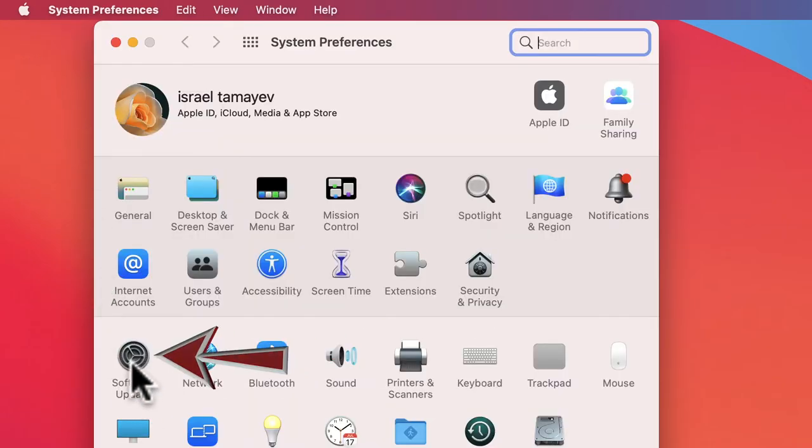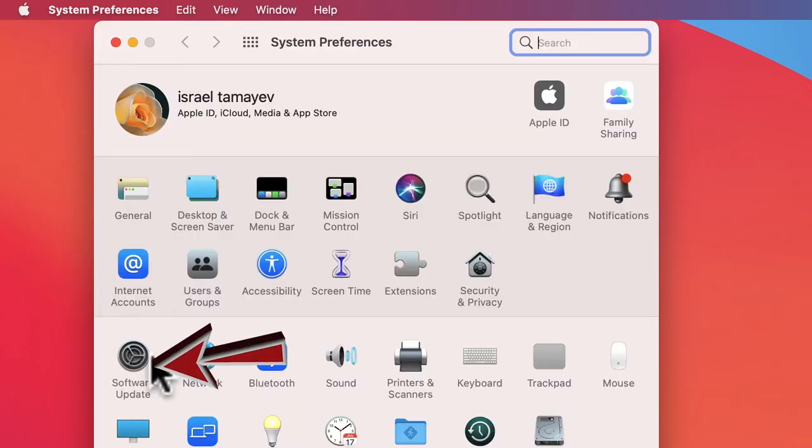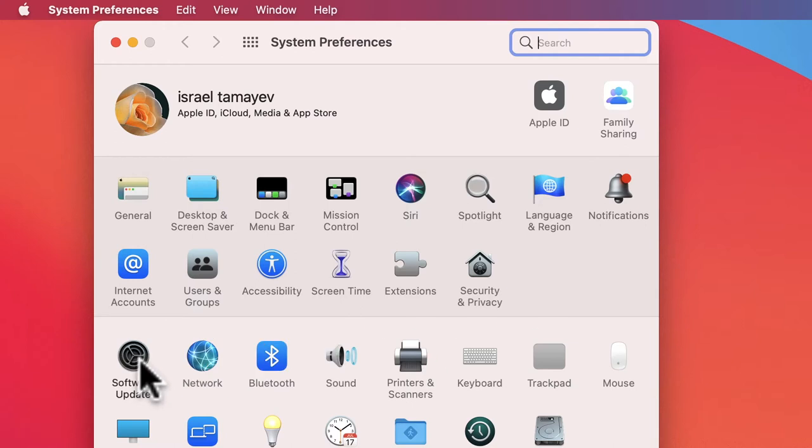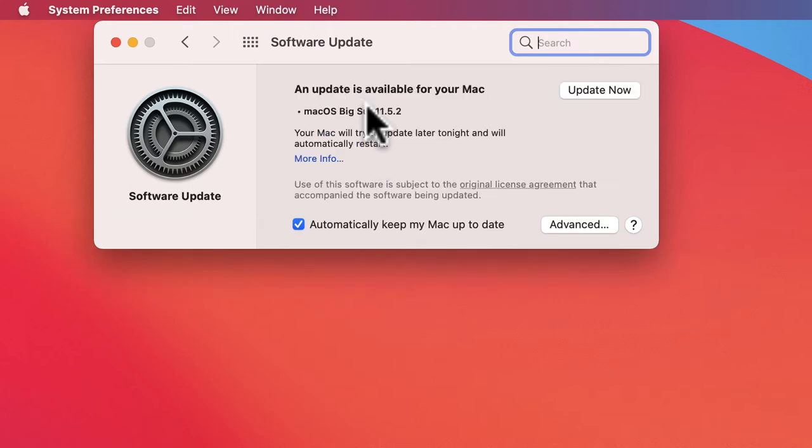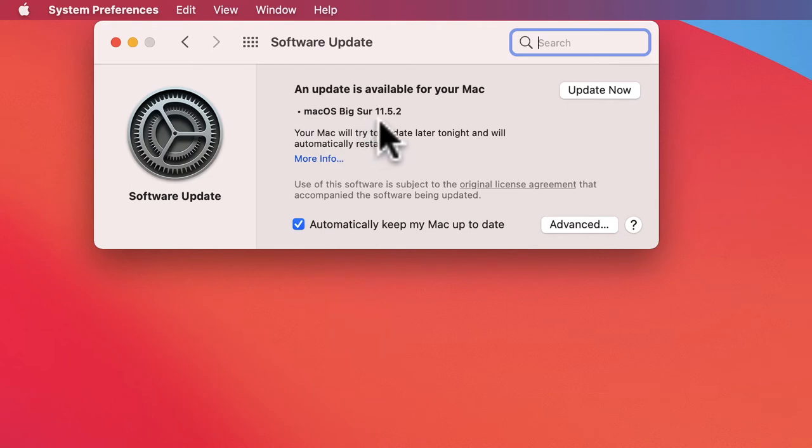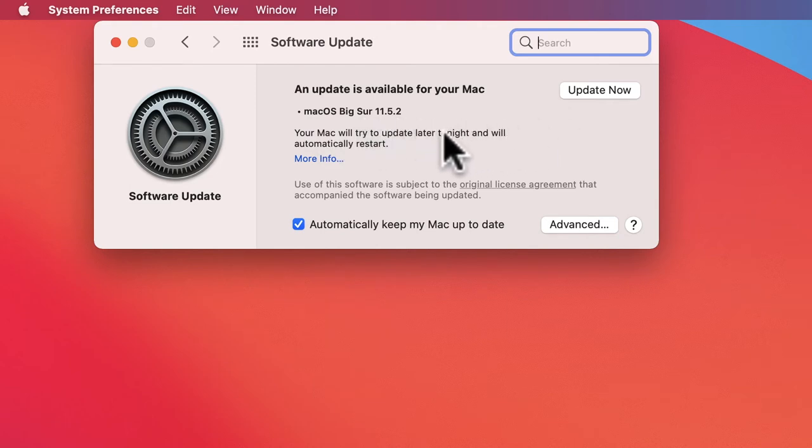Then you click on Software Update - you see it right here. Click on it and it's checking right now for updates. Let's wait and see if there is any update. Yes, there is macOS Big Sur 11.5.2, so you click Update. If you are not on macOS Big Sur, you will have the same pop-up asking if you want to upgrade.